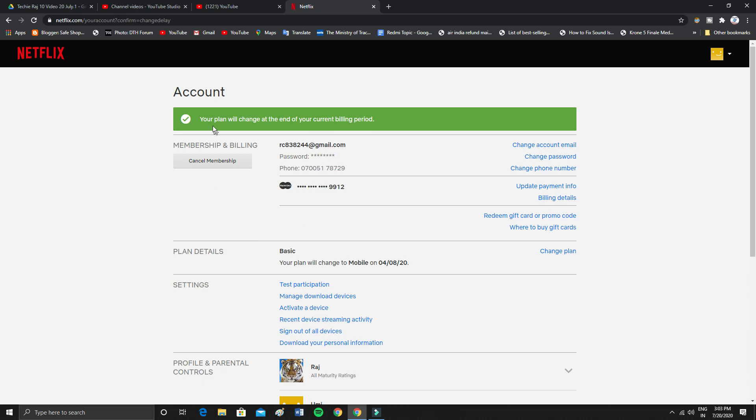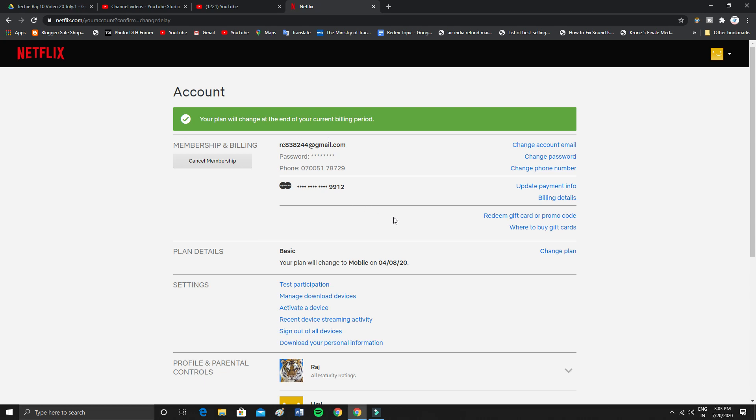Your plan will be changed at the end of your billing because you have already paid for the basic plan. If it changes right now then you would be losing your money. You have already paid and you won't be able to use on desktop, so that's why they are giving you this grace period.